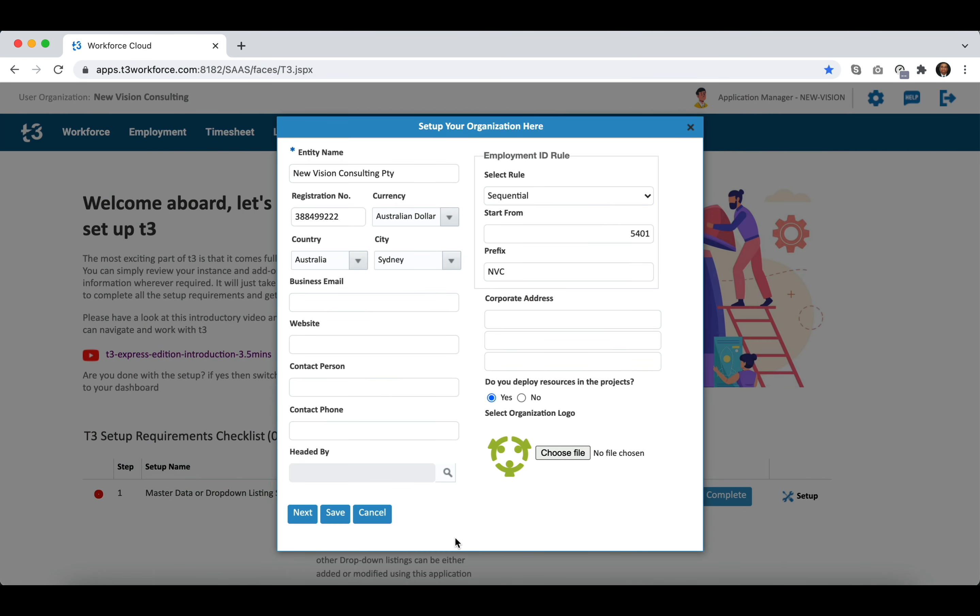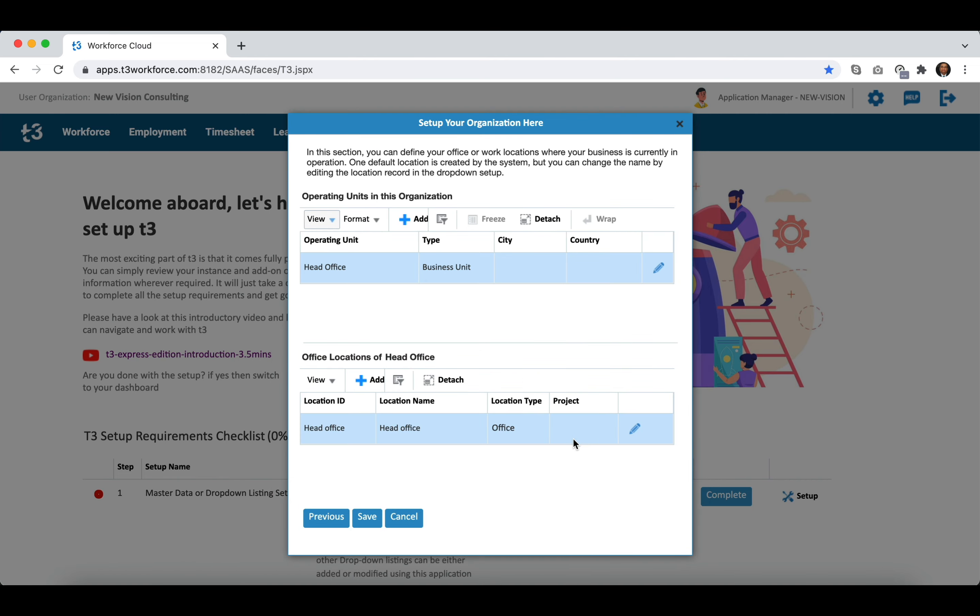Now let's move to the next stage where you can set up your operating units. You can find a pre-configured operating unit with the name head office. You can either change the name or add a new operating unit as per your needs.